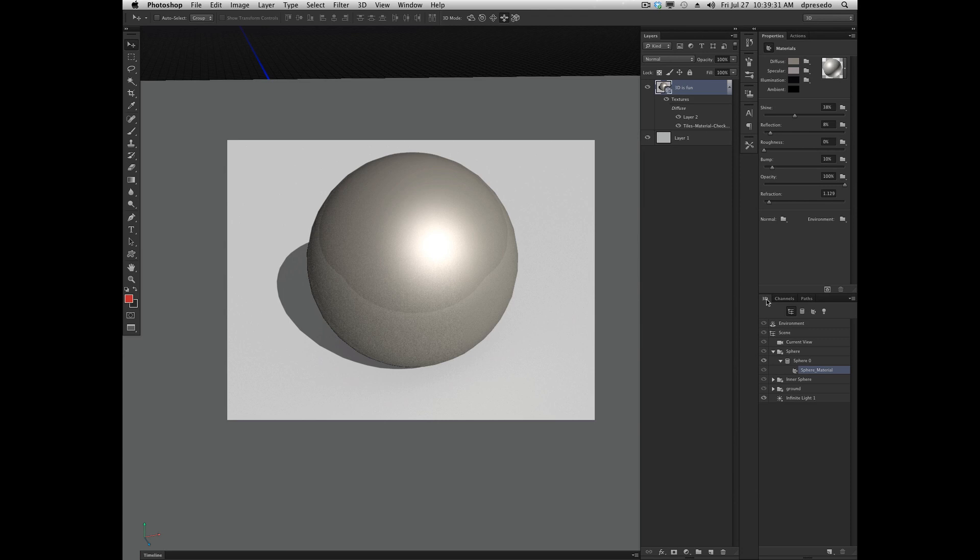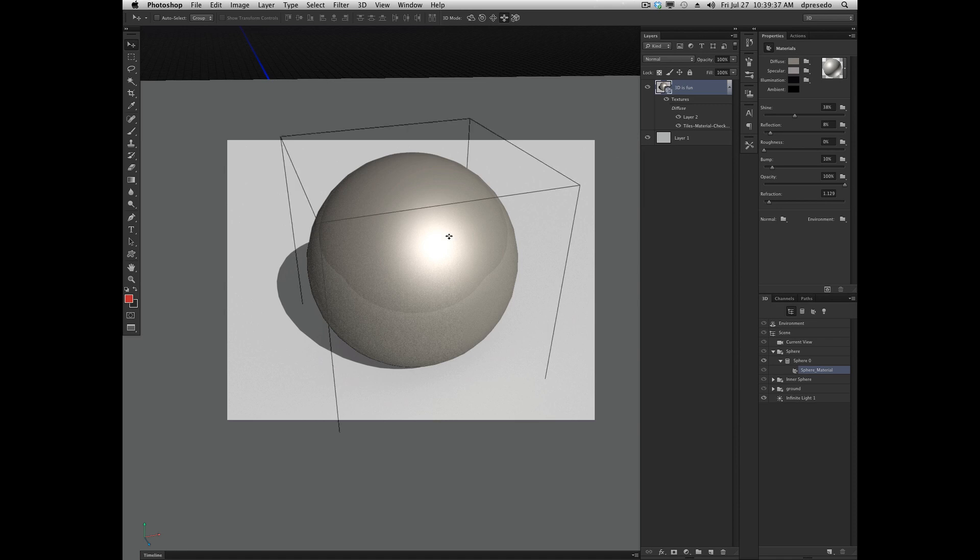You can select in the 3D panel this, and it'll swap to the properties materials, or you can click on your scene, and it'll show up here as well.